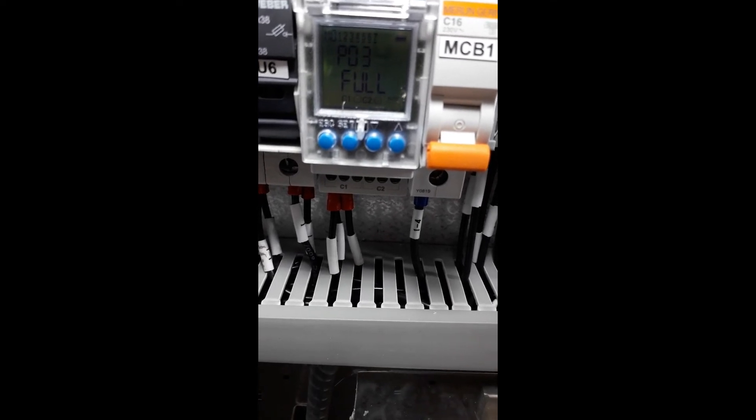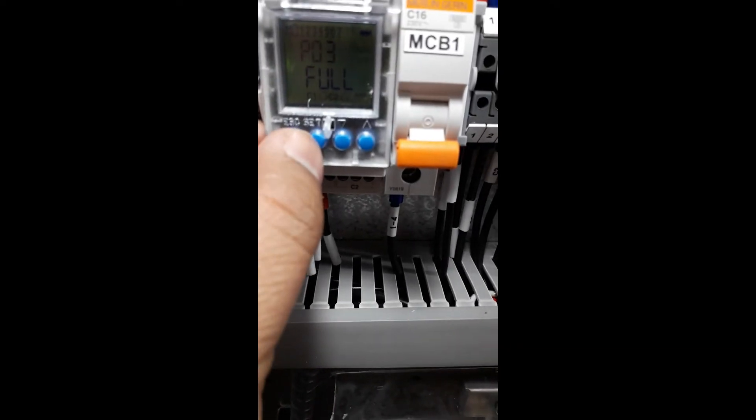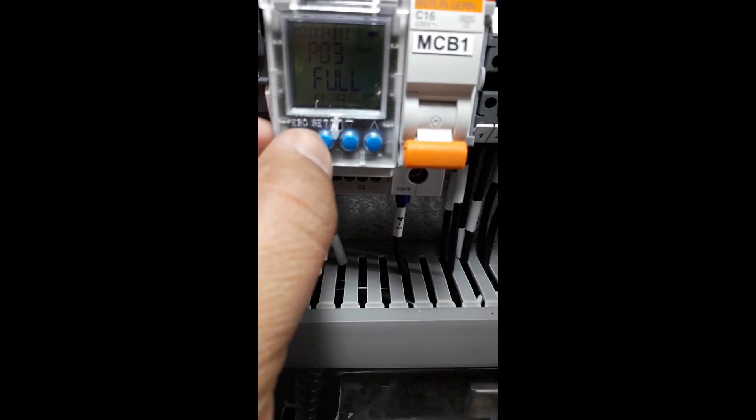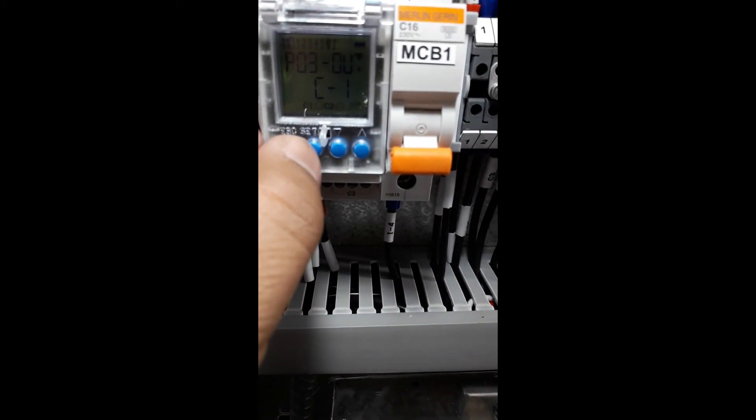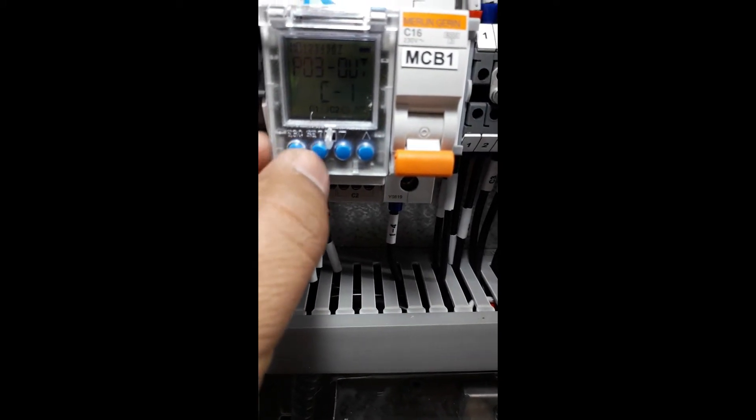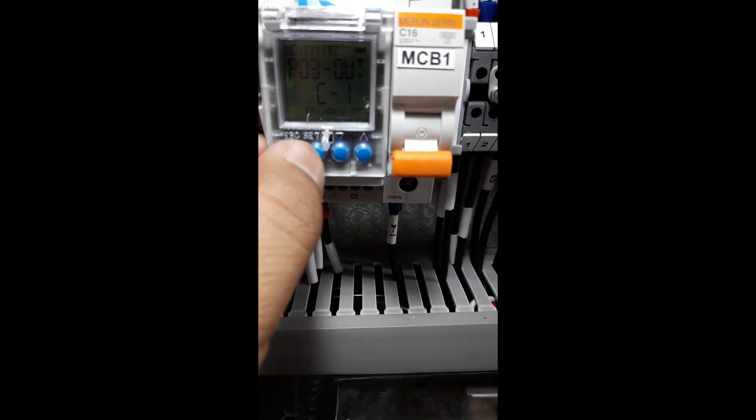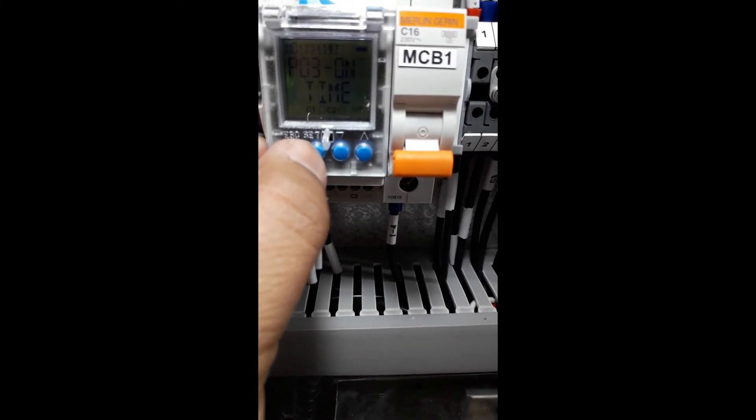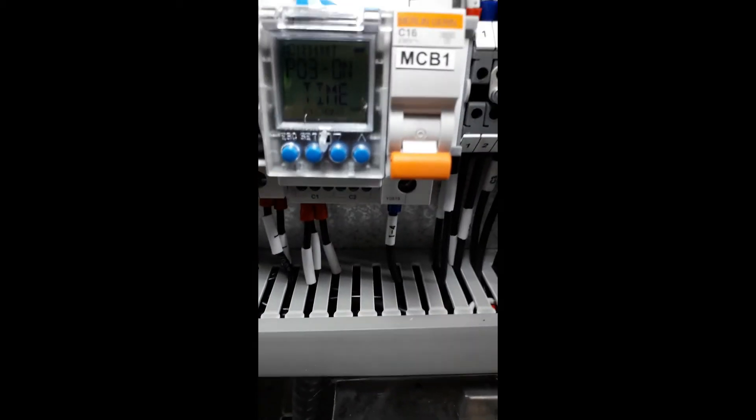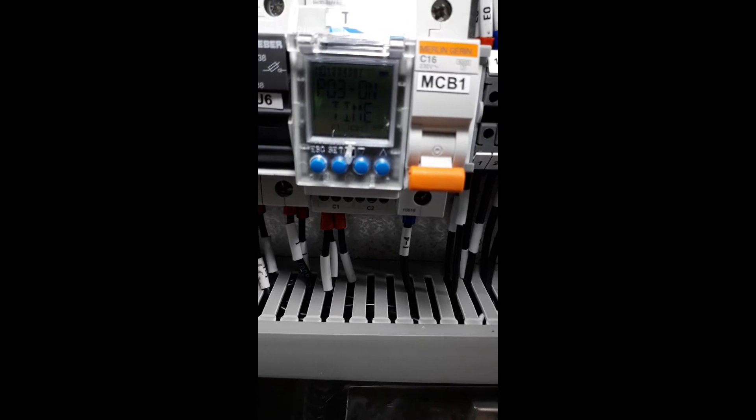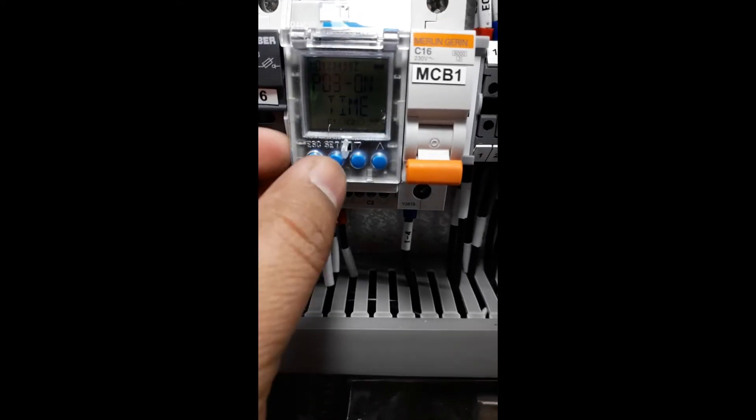Now we are going to edit. Press Set to edit. Set the contact for C1, then enter the time at which you wish the contact to close.